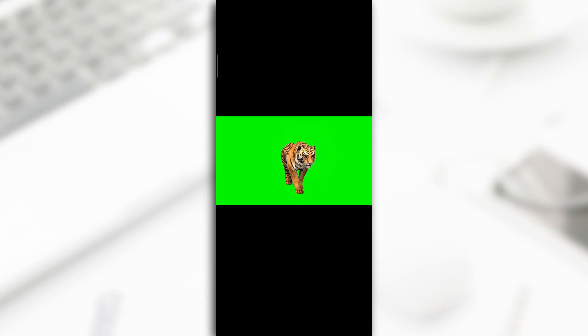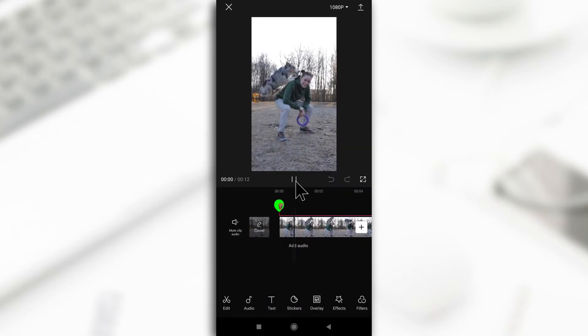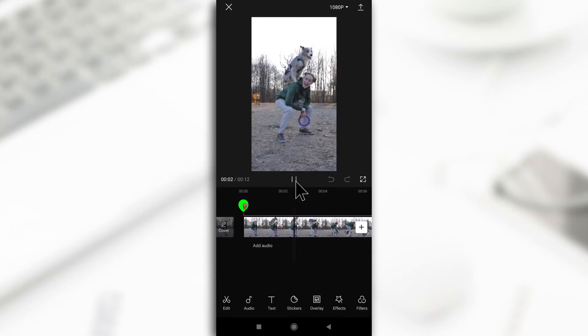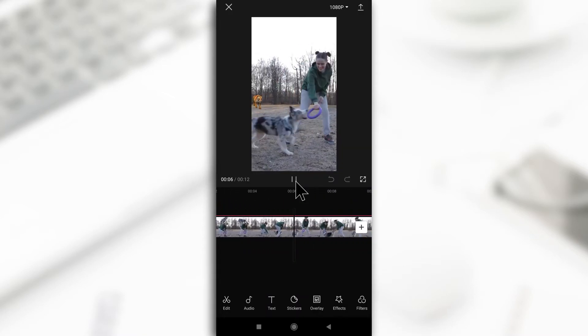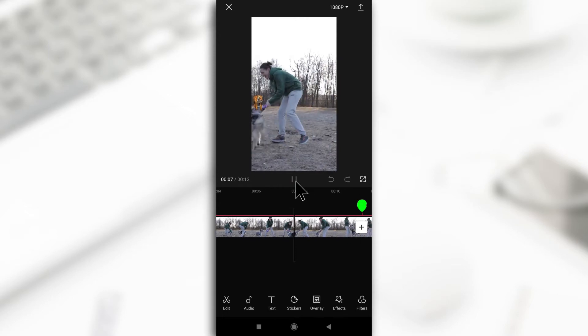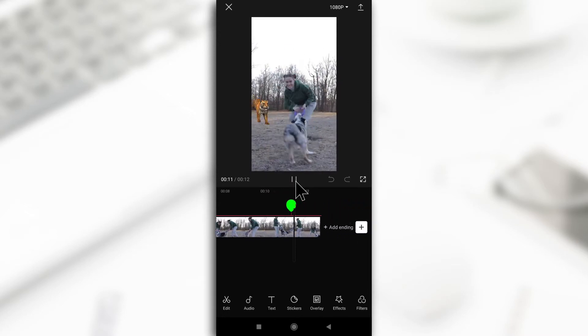So here's a video of a tiger... sorry, I almost said lion. This is a video of a tiger and it's a green screen. I'm going to be showing you guys how you can use the green screen on CapCut. Alright, so let's begin.